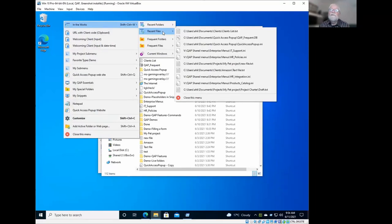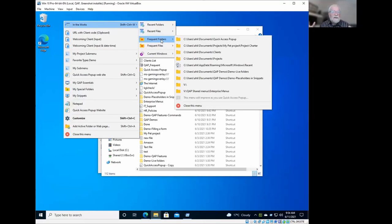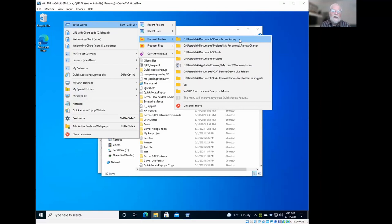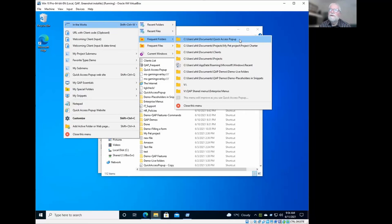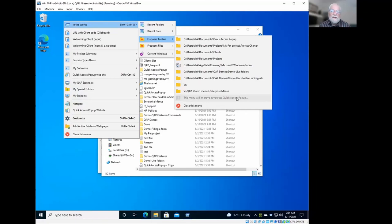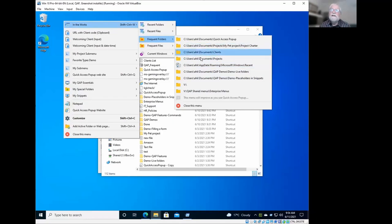For the frequent folders, it's a little bit different because there it means that there's some calculation of what did you use in the last weeks or months in order to build this menu. And this folder here is the one that I opened the most frequently on this demo environment that I'm using to show you this video. As you can see here, you have nine items.